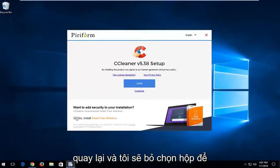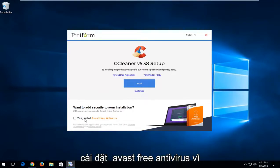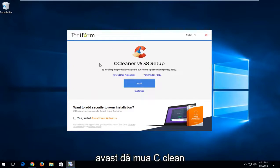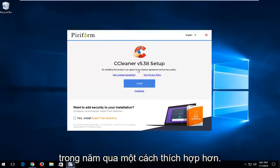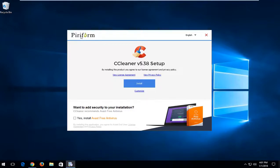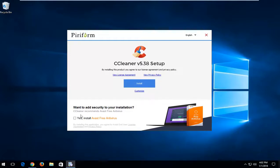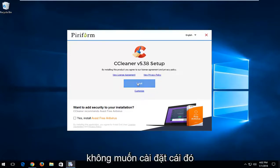I'm going to go back and I'm going to uncheck the box to install Avast free antivirus because Avast has purchased CCleaner in the past year or more appropriately they purchased the parent company, Piriform, the developers of CCleaner. I'm going to uncheck that box. If you want to keep it checked you're more than welcome to but I personally do not want to install that.